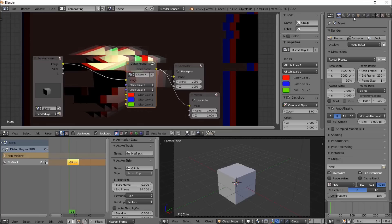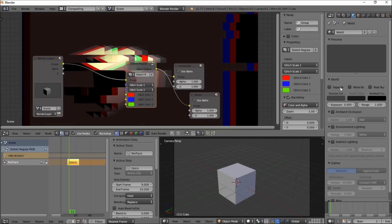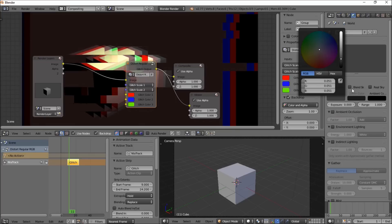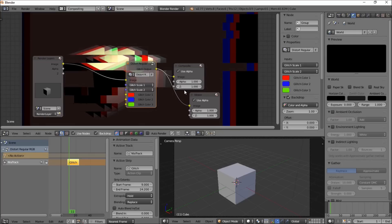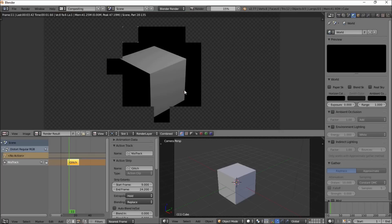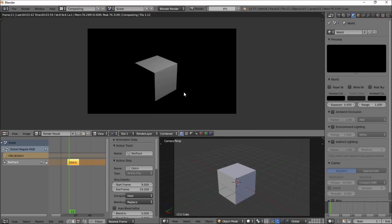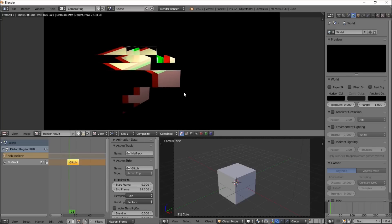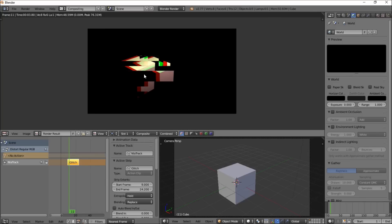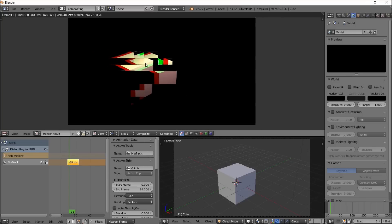So what's best is when you have a black background in your scene. So if you put the scene in black and re-render it, you can see we've got a really nice looking glitch effect here.